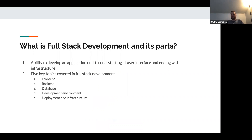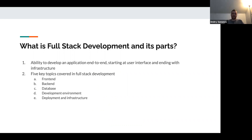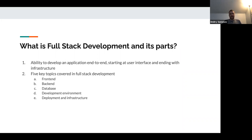What is full-stack development and what are its parts? Full-stack development is the ability to develop an application end-to-end, starting at the user interface and ending with infrastructure — essentially developing something that a client can see in their browser and then deploying that on servers in the cloud or in data centers. The five key topics we'll be covering are: frontend, backend, database, development environment, deployment, and infrastructure.